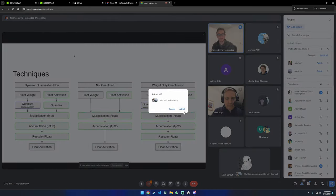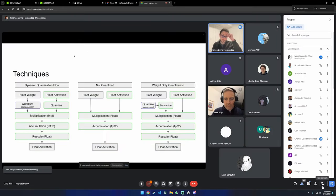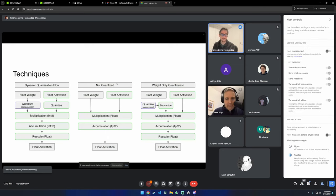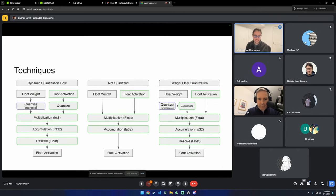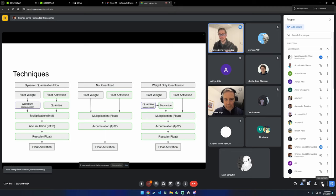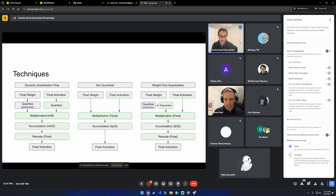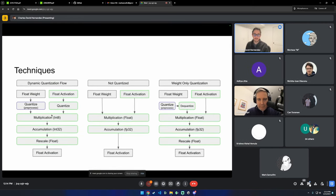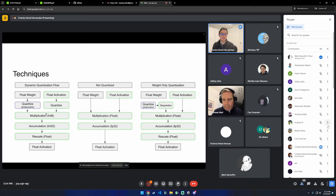Let me give a brief overview of quantization as background. The two types we have are dynamic quantization and weight-only quantization. With dynamic quantization, you quantize a weight to an integer, quantize an activation to an integer, multiply those together, accumulate, rescale, and get a float out. Multiplying two integers is about four times faster than multiplying two floats, so if you have something very compute-bound like Segment Anything, dynamic quantization works really well.